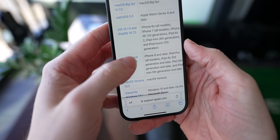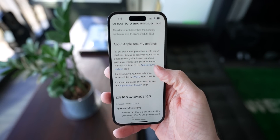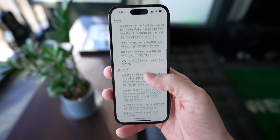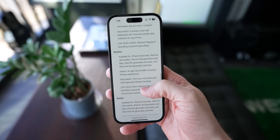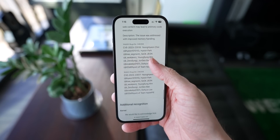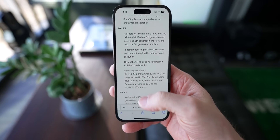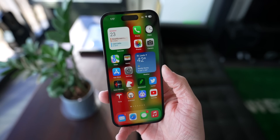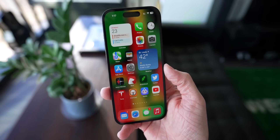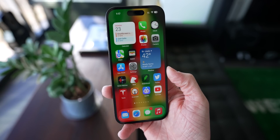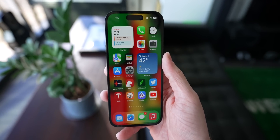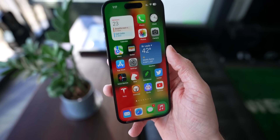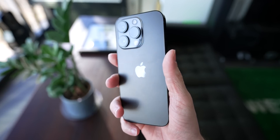This update also comes with a number of additional security patches that definitely make it worth updating to — you can check them out on Apple's support link. Let me know your thoughts on iOS 16.3, which is out now alongside updates for your Mac, watch, HomePod, and Apple TV. Tomorrow, the new MacBook Pros and Mac Minis are dropping, so stay tuned for coverage there. I've been Sam — hope you're doing well, hope you learned something new, I'll see you in the next one.